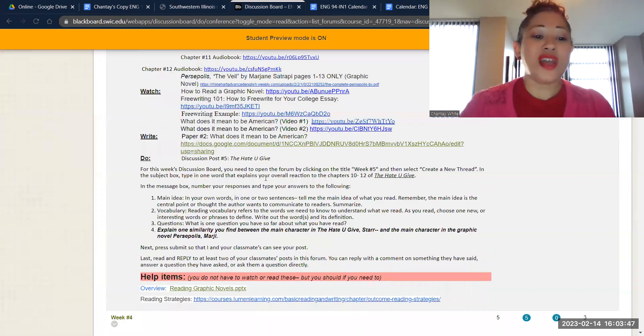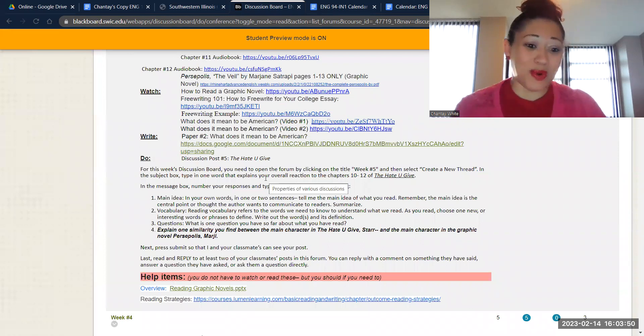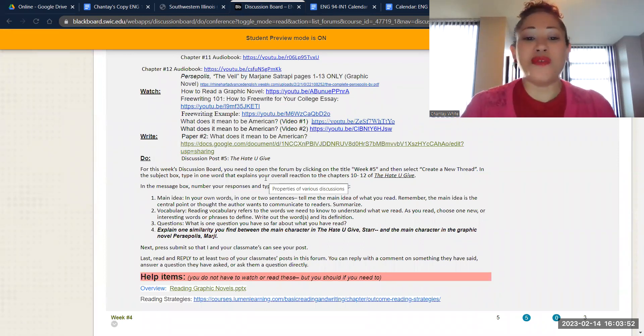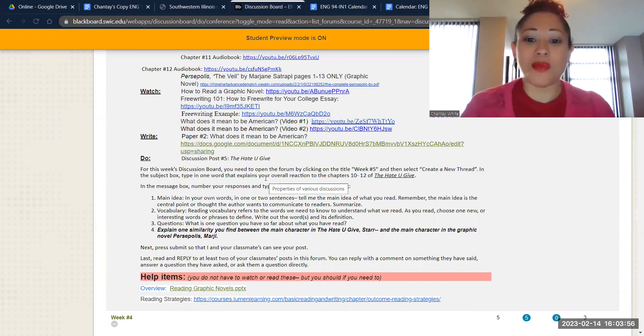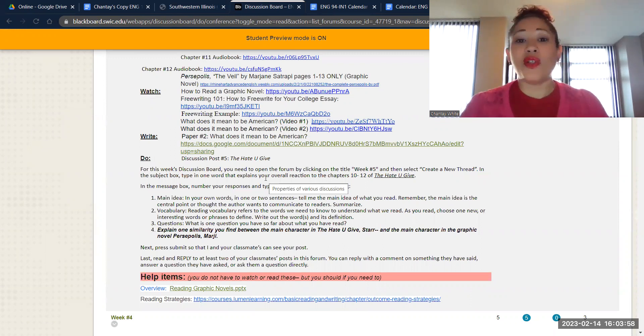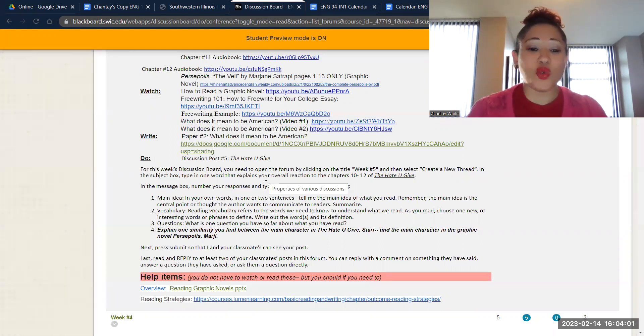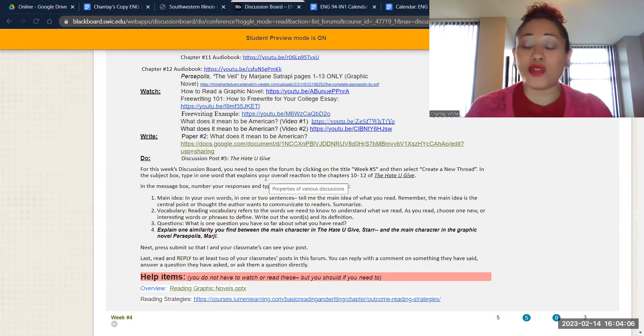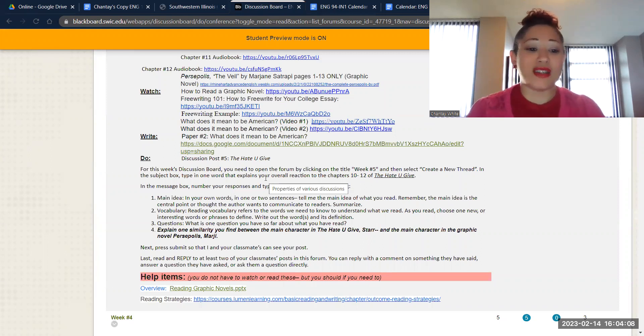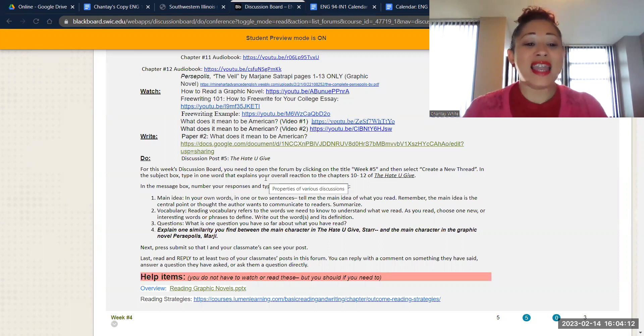The other thing that you have to do is the actual discussion board, right? So I know some of you have fallen a little bit behind on doing these, but it's the same thing for the next couple of weeks. We're just moving further along in that book. So we're up to chapters 10 through 12. So you'll find a main idea in there and tell me about it, a vocabulary word or term or phrase you think is interesting and define it for me, one question you have about what you read.